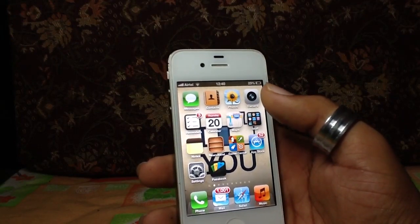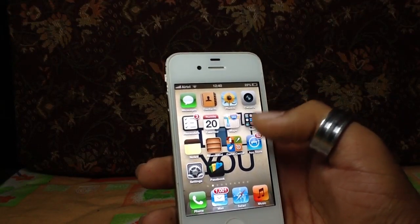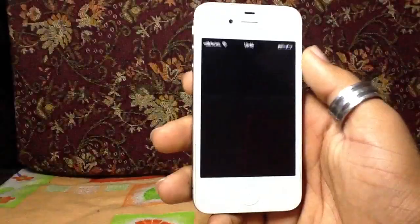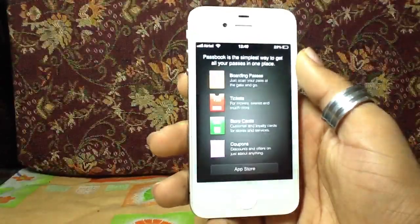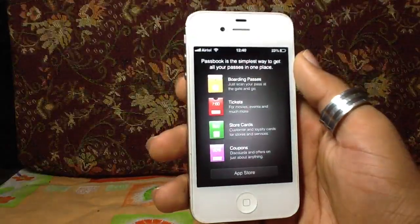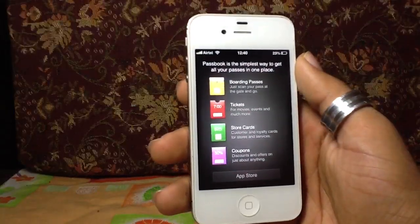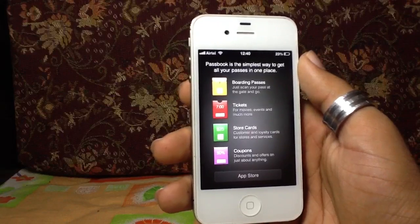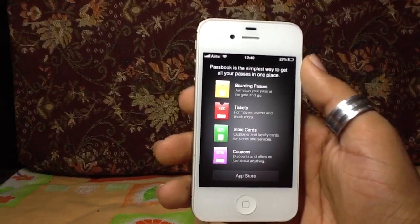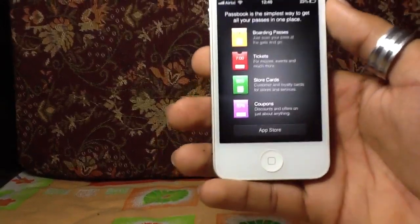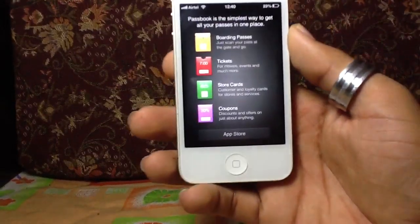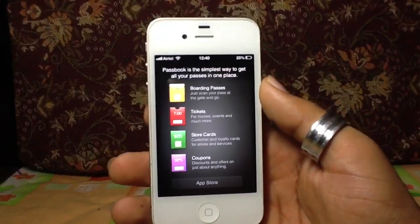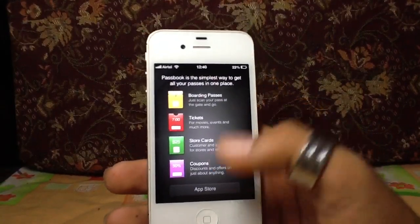There's a new feature called Passbook. I can get my boarding pass, tickets, coupons, discount coupons, Starbucks — any coupon — in here. Then I can use it by just scanning it and it's done.